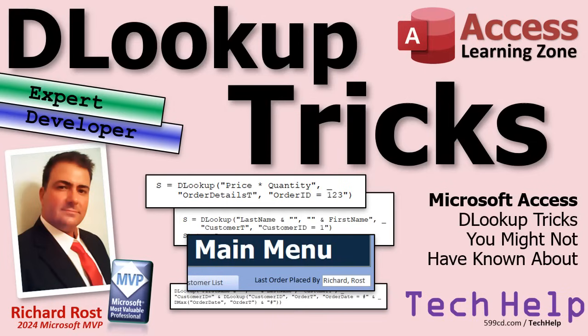Welcome to another tech help video brought to you by AccessLearningZone.com. I'm your instructor Richard Rost. Today we're going to go over DLookup tricks you might not have known about. Are you ready? Here we go.